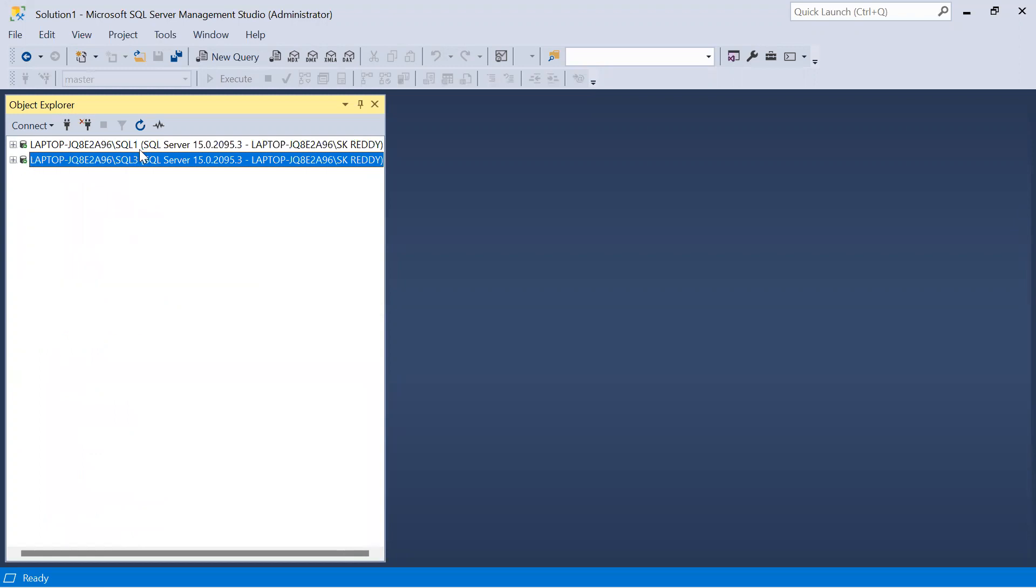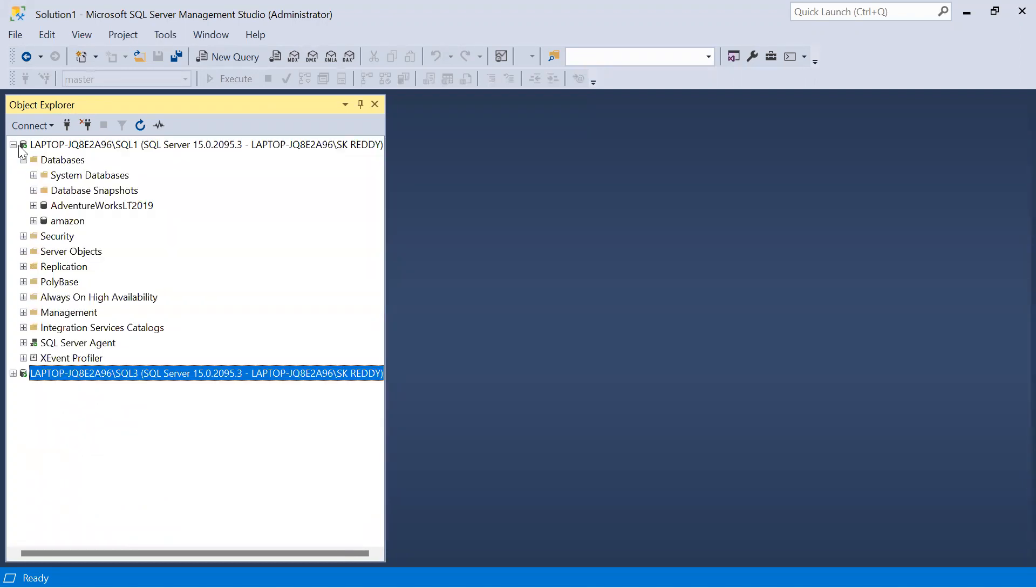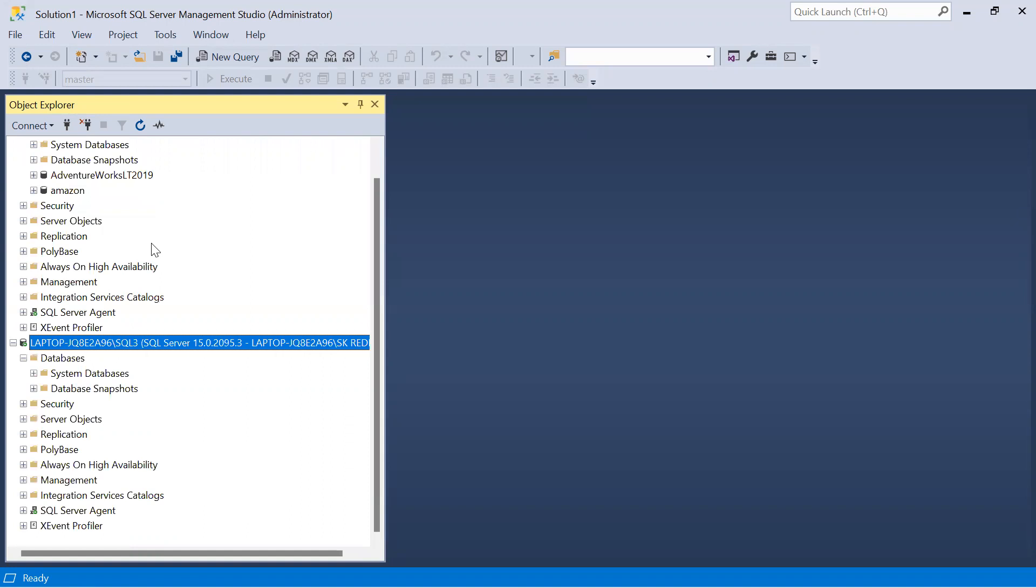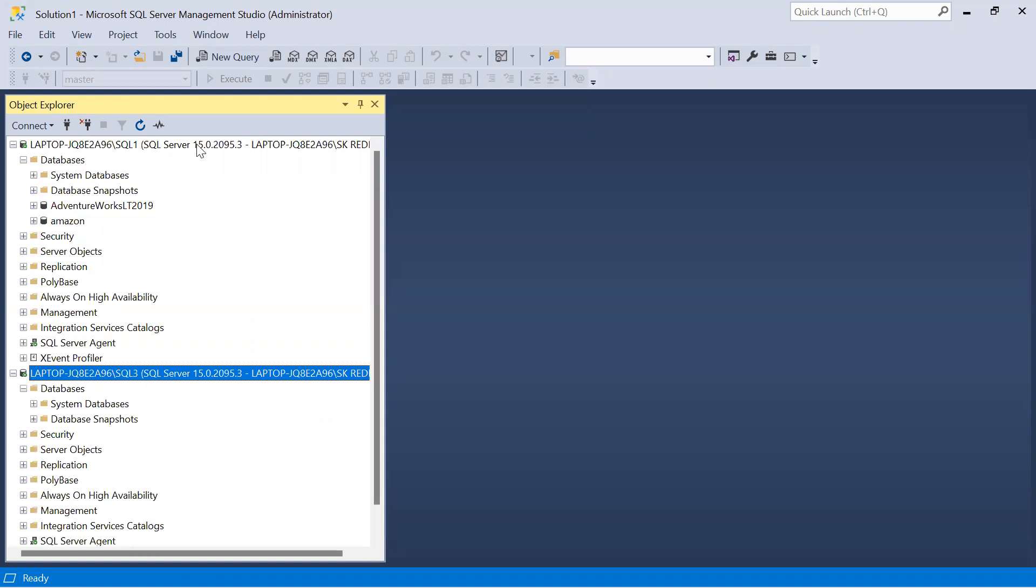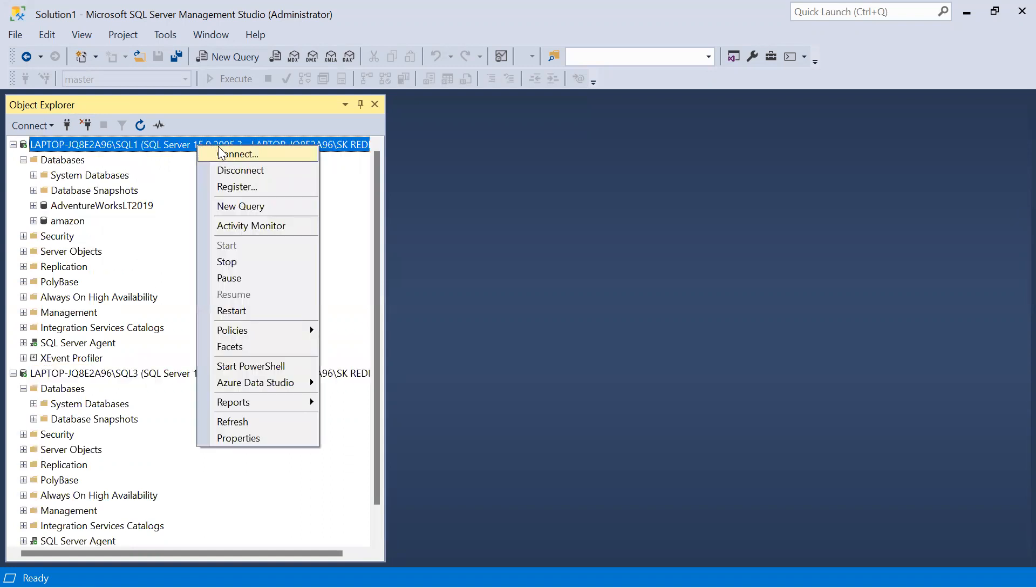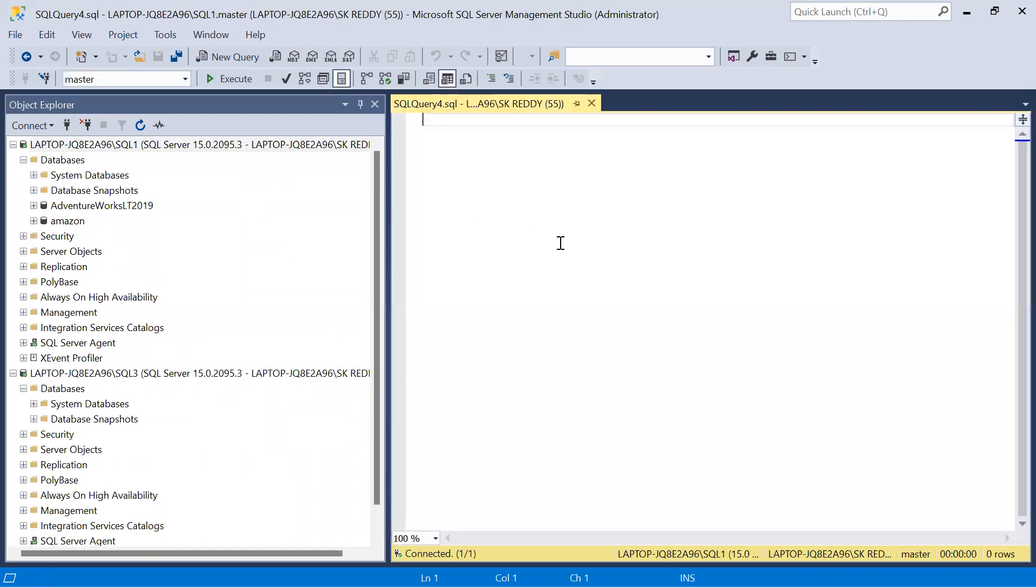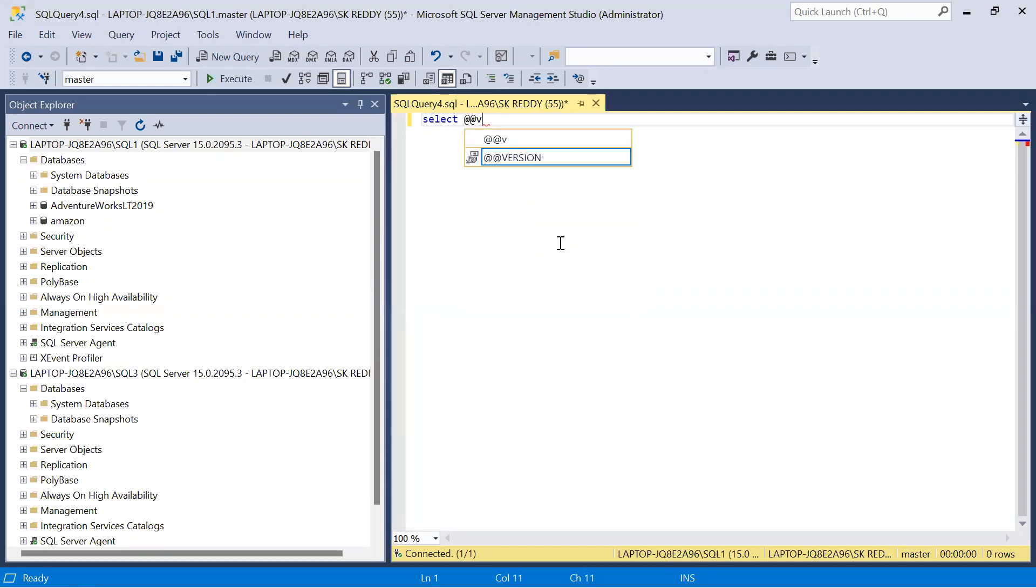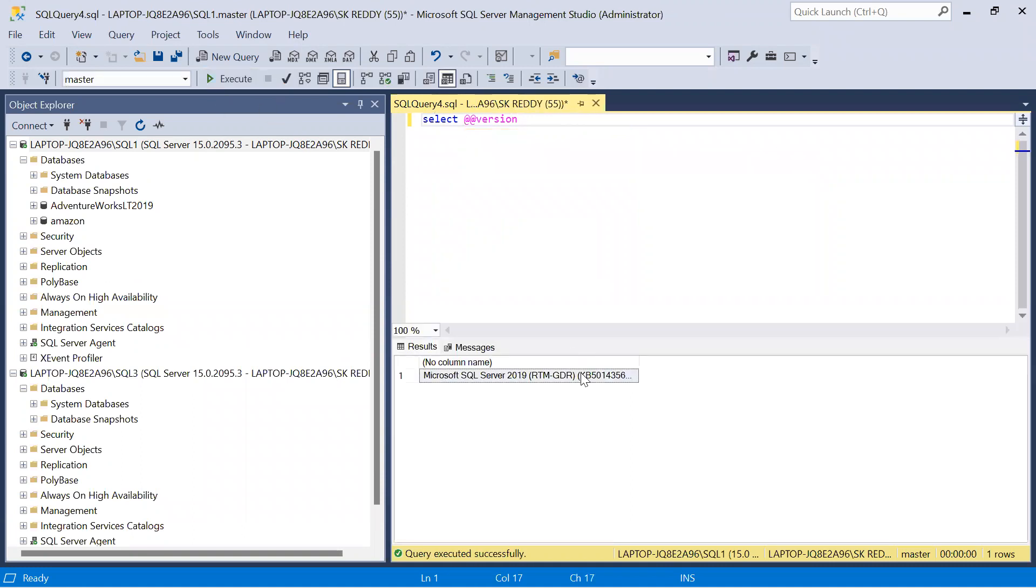Let us check the versions of these two instances. Both servers' build numbers start with 15, so it is SQL Server 2019. The editions are also the same. Let us see the edition - right click, new query, select at at version, execute.